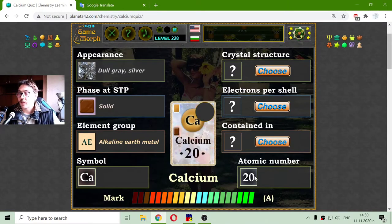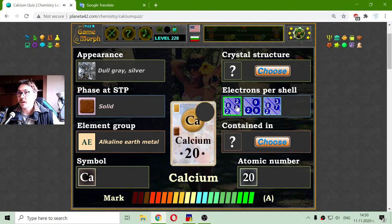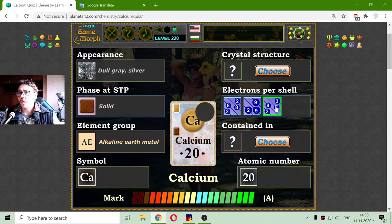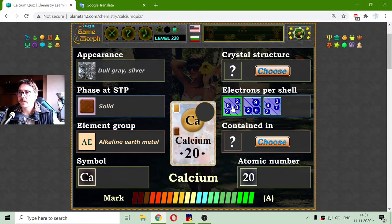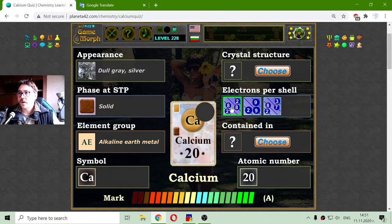That means 20 protons, 20 neutrons, and accordingly 20 electrons. Now I have to choose how they go around the atomic core of calcium. Because calcium is on the fourth row of the periodic table, it should have four electronic shells.